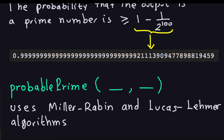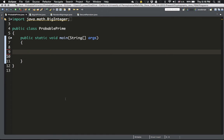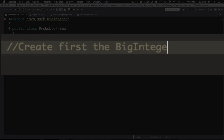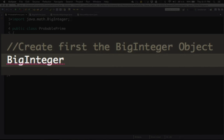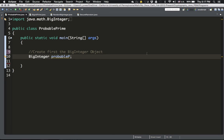Now I'm going to go to Eclipse and show you how to use the probablePrime method. The first thing we have to do is create a BigInteger object to hold that large prime. So we create the BigInteger object — let's define it. We'll call our variable probableP, and that variable will contain our prime number.